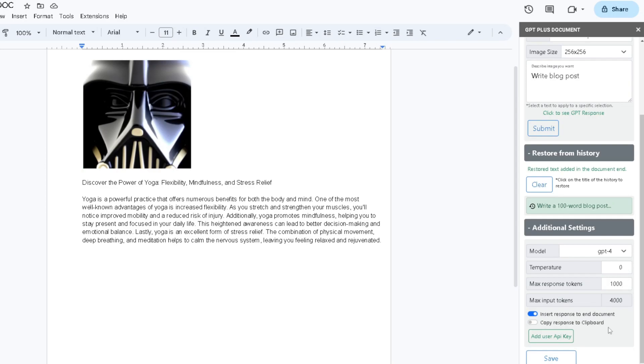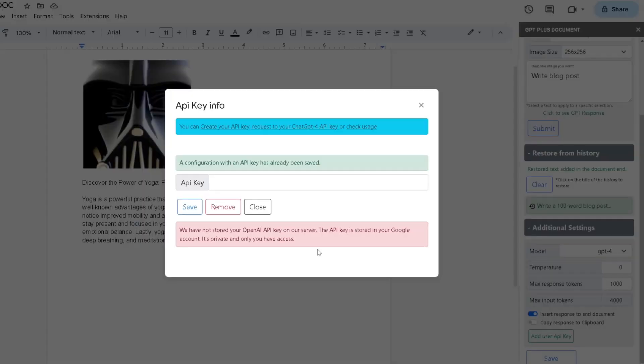By using our add-on, you can only create one image using our demo. In order to create more images, you're going to have to add a user API key. From here you can add your own user API key to create as many images as you can, but in order to do that you need to create a Chat GPT-4 API key.